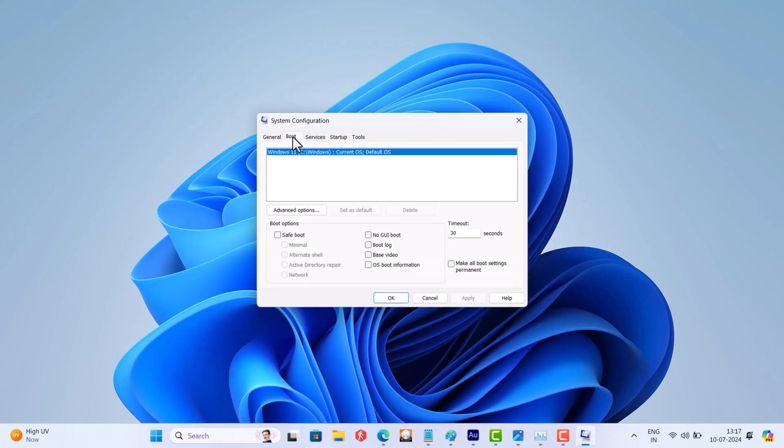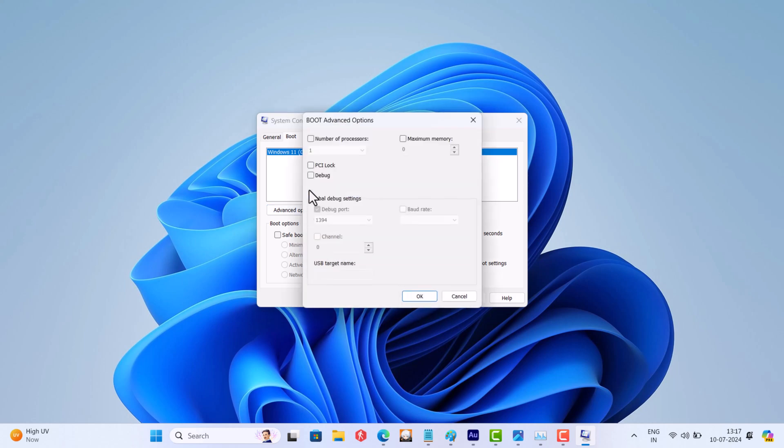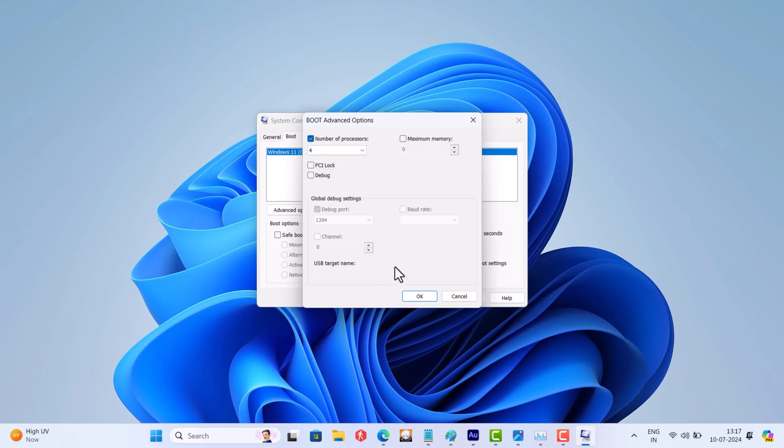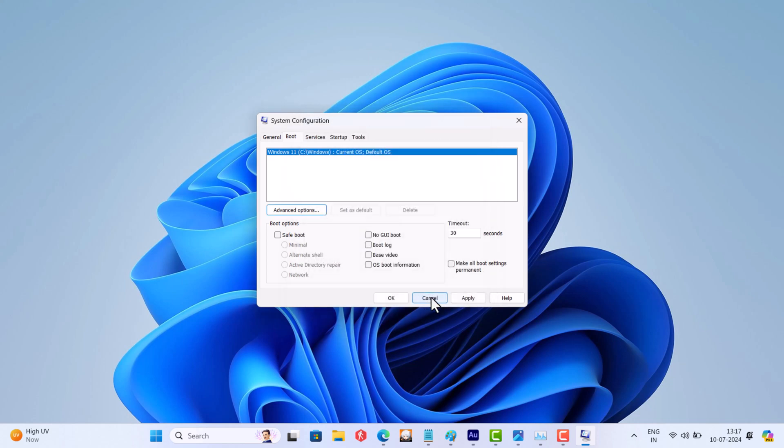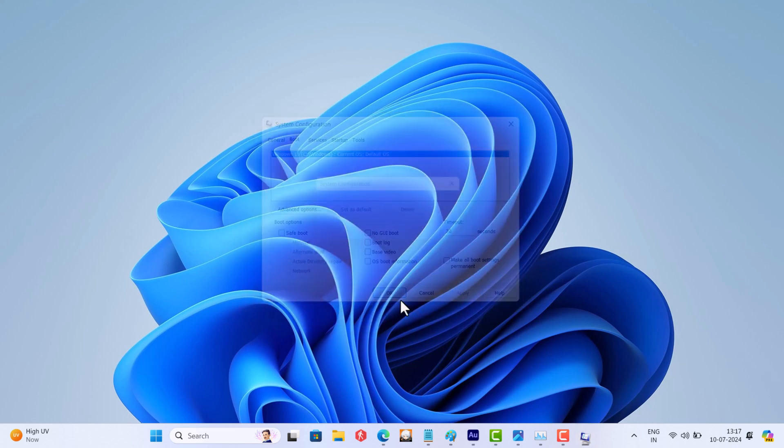Switch to the Boot tab, then click on the Advanced Options button. Check the box for number of processors and select 4. Click OK, then click Apply and OK. After that, restart your computer and check if this fixes the issue.